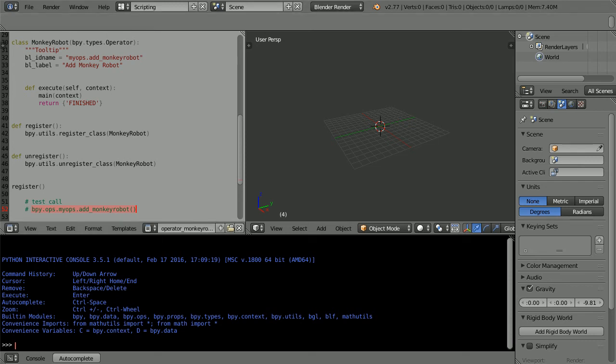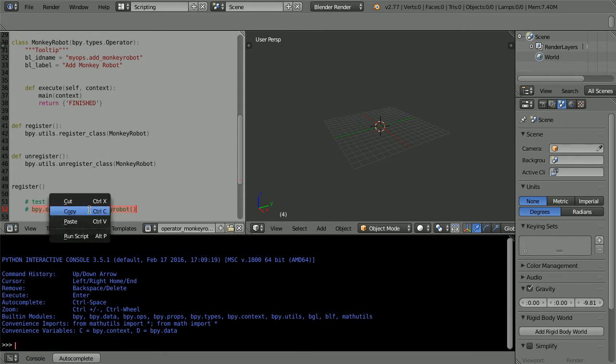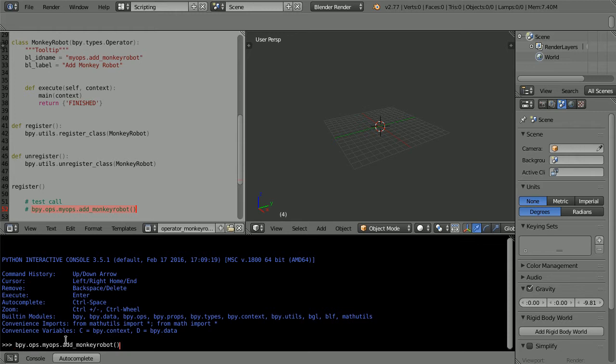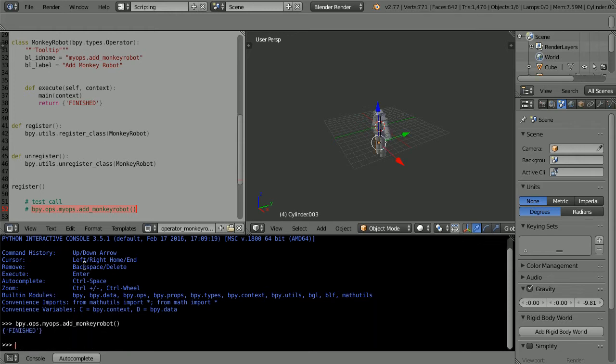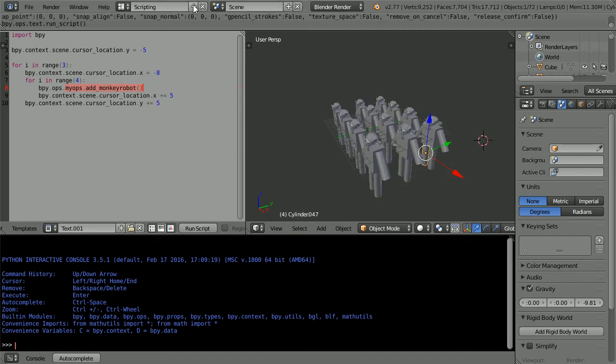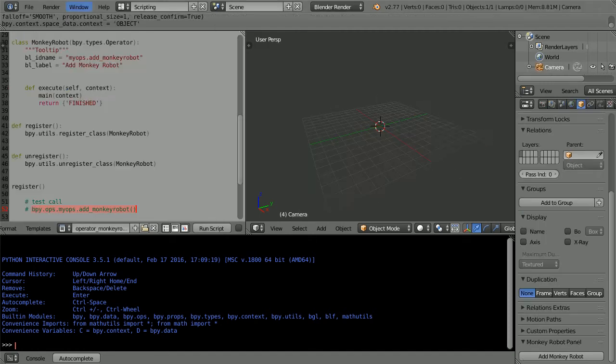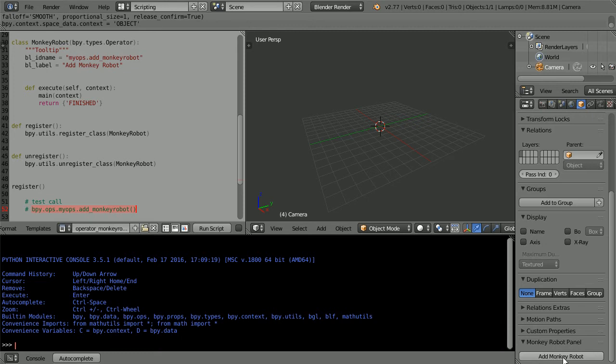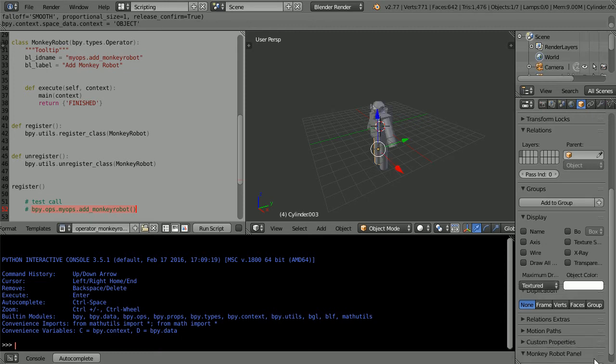In this tutorial I'll show you how to create a new operator that will give us a new command that we can run in the Python console. The new command can also be used in scripts and in the next tutorial I'll show you how to link the command to a button.